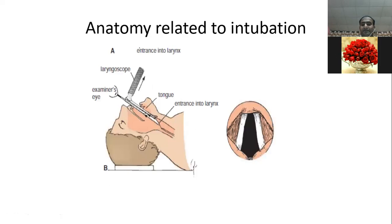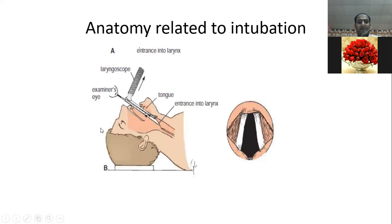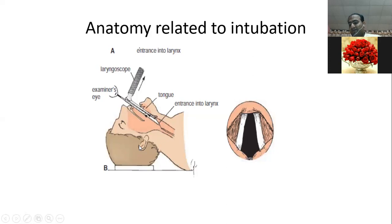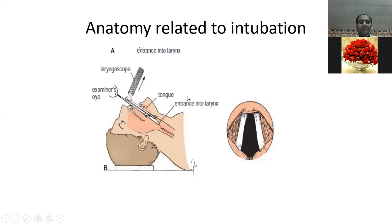This topic relates to intubation. When we perform laryngoscopy for endotracheal intubation, the patient's position is important. One key thing to remember is head tilt and chin lift. When we maintain airways, we need a proper airway opening — tilting the head and lifting the chin.